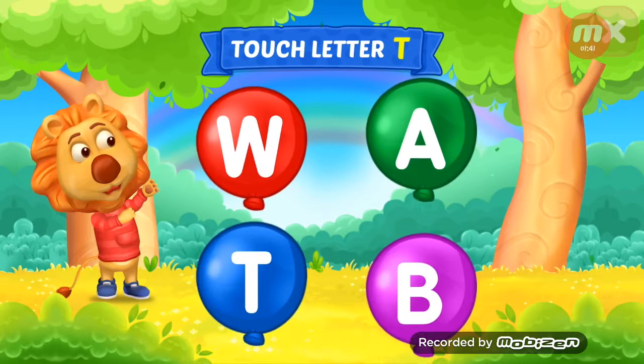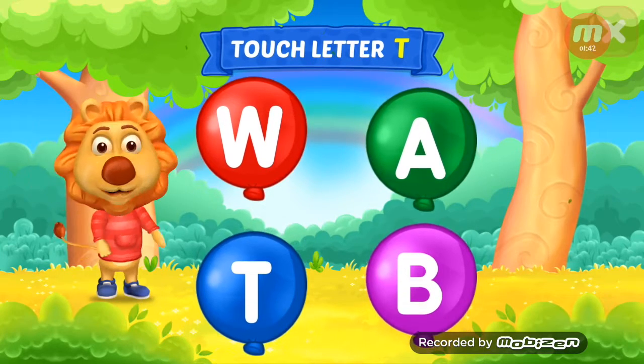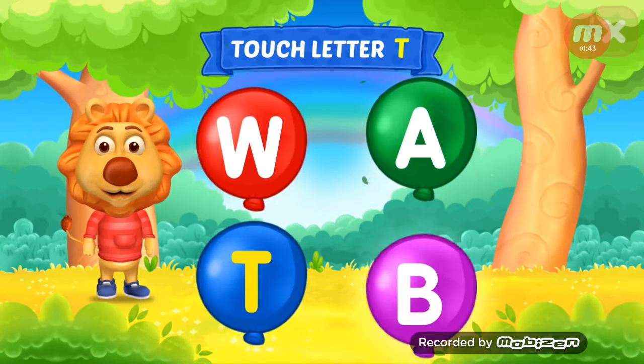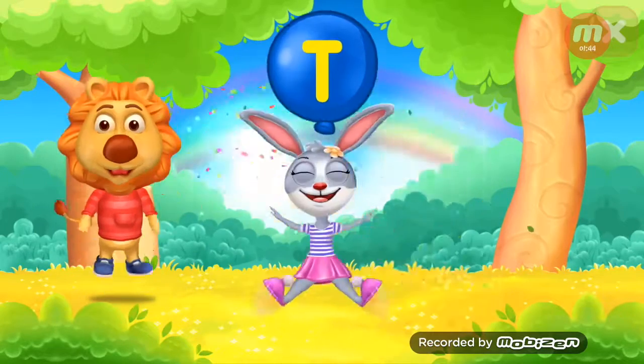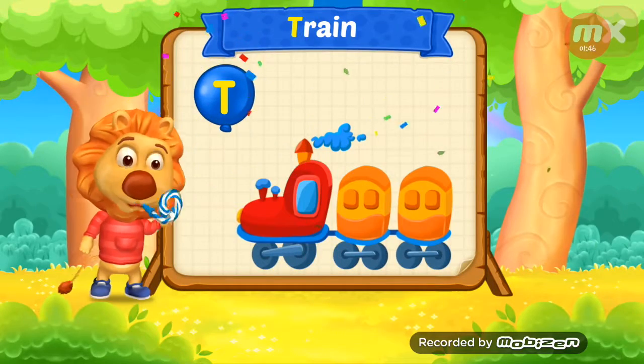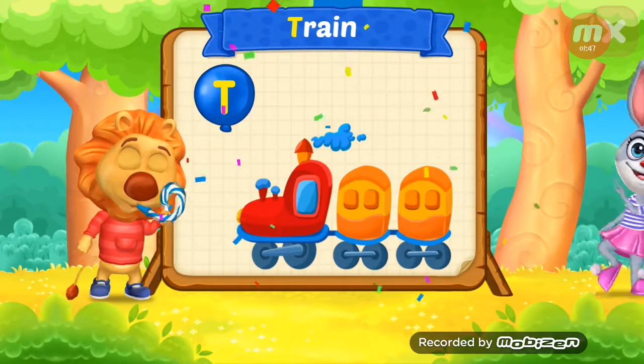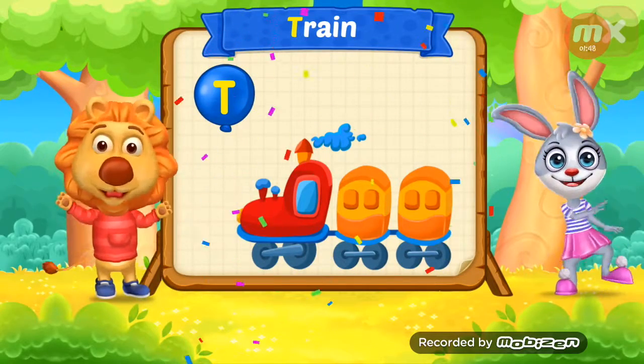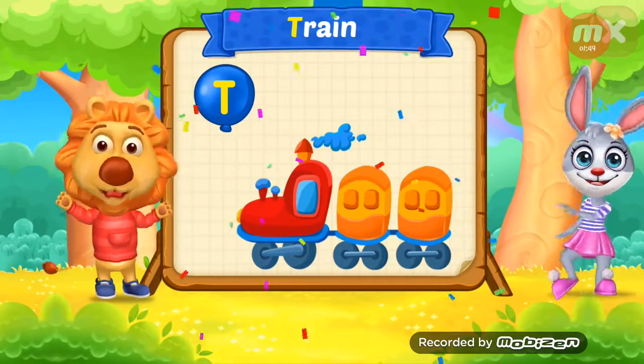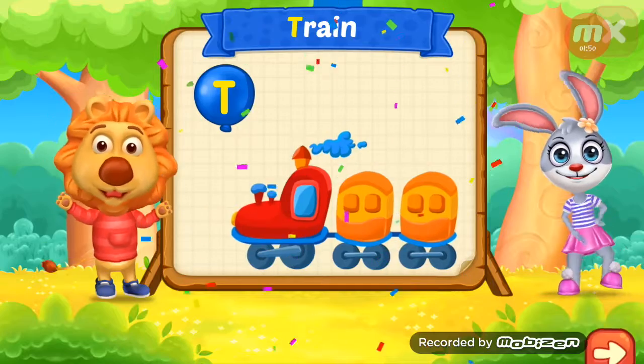Touch ladder T. Woo-hoo! T is for train.